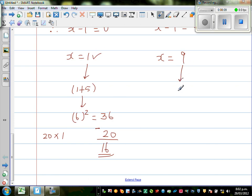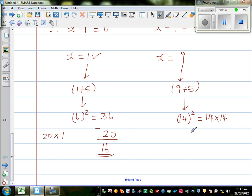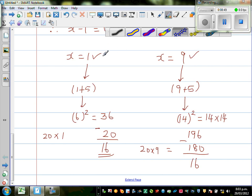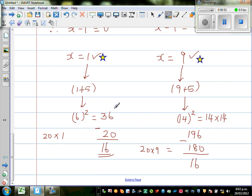Now if he started with 9, what does he do first? He adds 5. So 9 plus 5 is 14, then he squares the number: 14 squared is 196. Then what is 20 times 9? That is 180. You can see that 196 is also 16 more than 180. So both answers are right, and you can be proud of yourself for getting both answers.